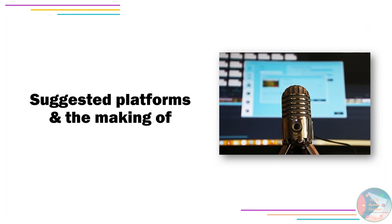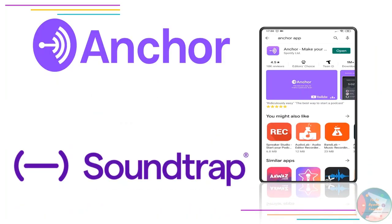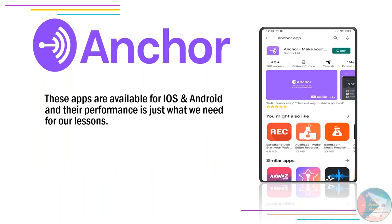Suggested platforms and the making of your first podcast. Are you excited? I hope you are. A smartphone and an internet connection are required to download one of these two apps: Anchor and Soundtrap. I consider these two the best ones because they are very — and I say very — user-friendly in the process of making your podcast.